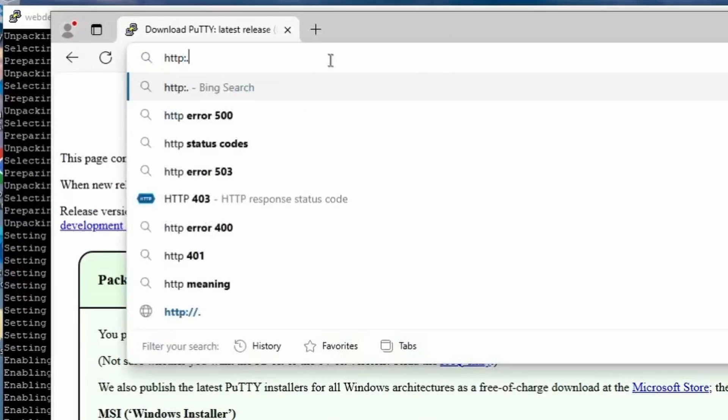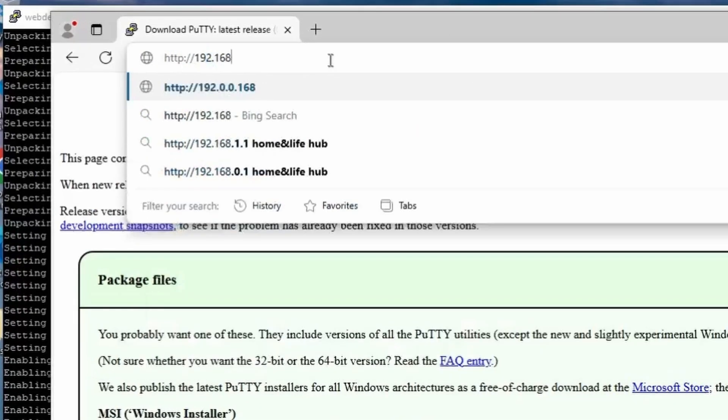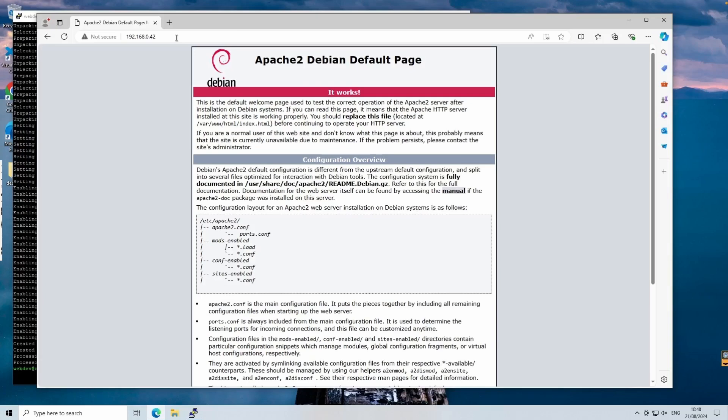Now Apache is running. To confirm this, open your browser and enter your Raspberry Pi's IP address that we noted earlier. You should see the default Apache web page.